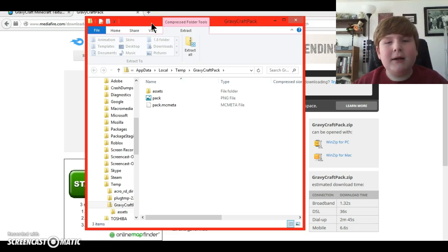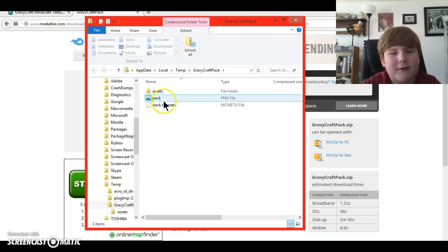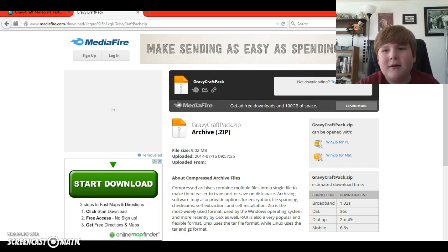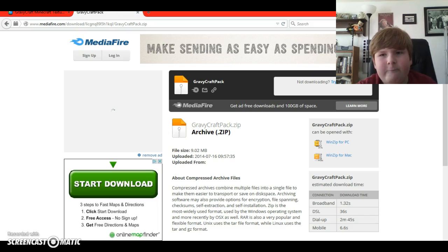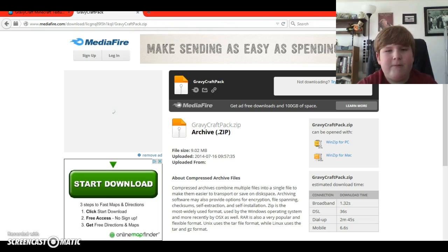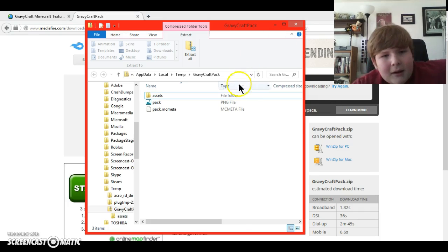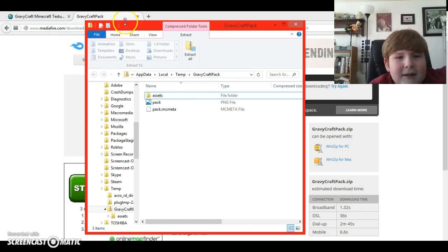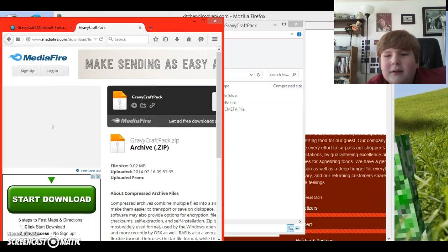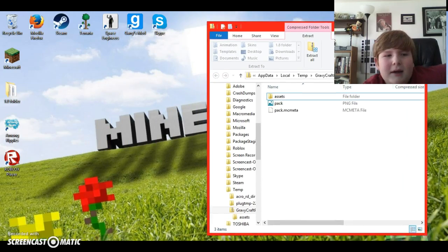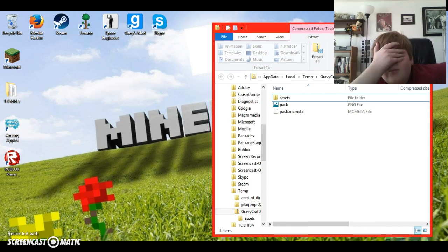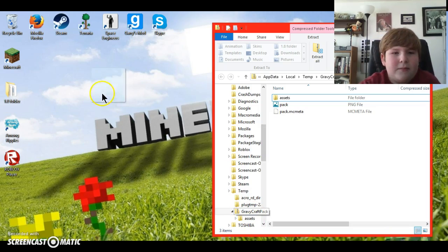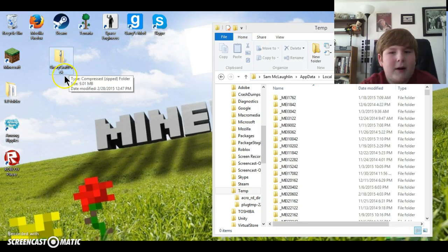So this will pop up and what you're gonna want to do is just minimize this, go to the download. Technical difficulties, hold on a second. Sorry about that. Don't actually minimize this, keep it open because what you're going to do is you're going to want to minimize that, and then what you're going to want to do is you're going to want to move that to desktop.